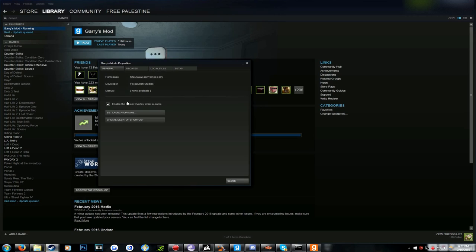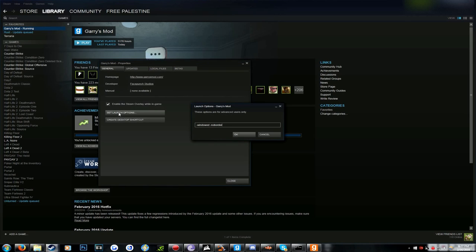You go into general, click set launch options, and you type dash windowed, space dash no border.